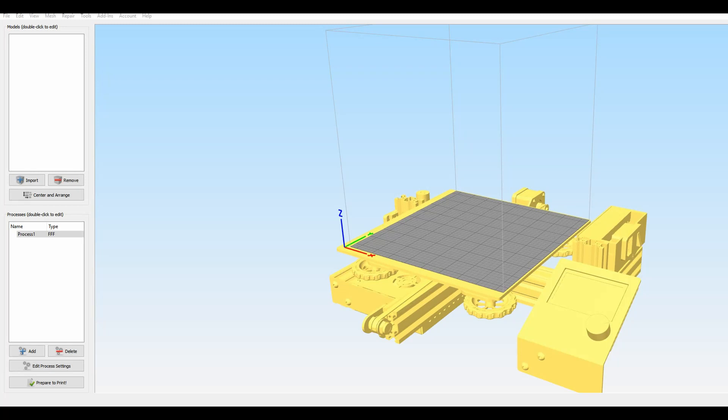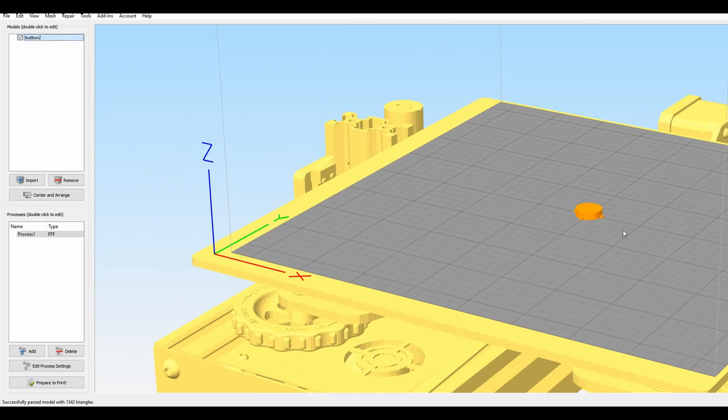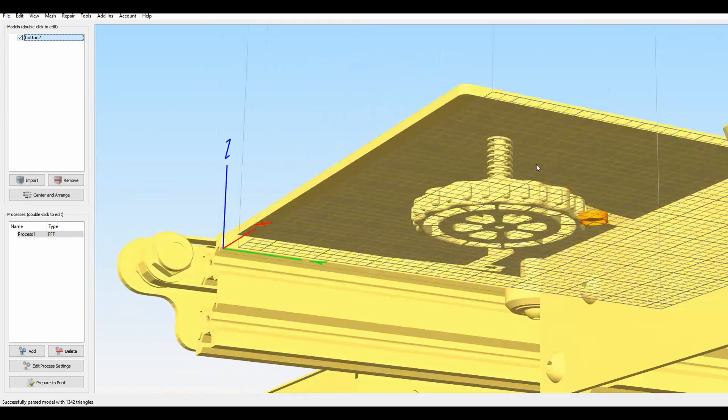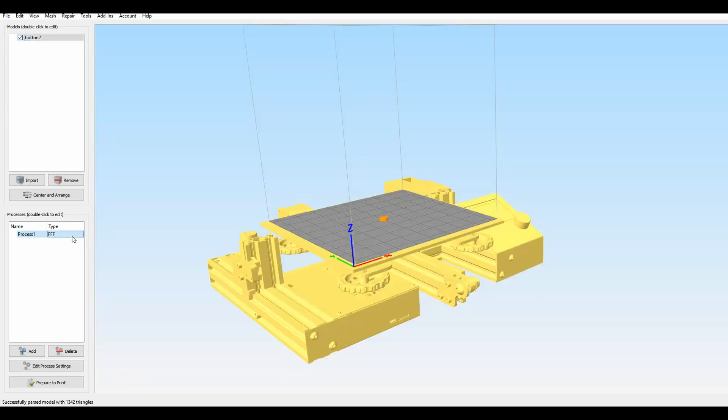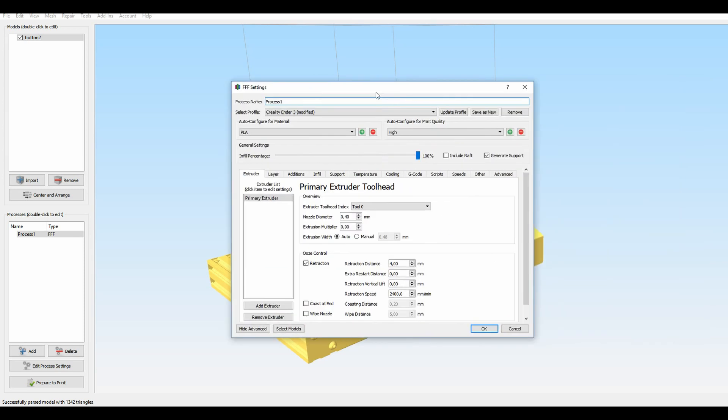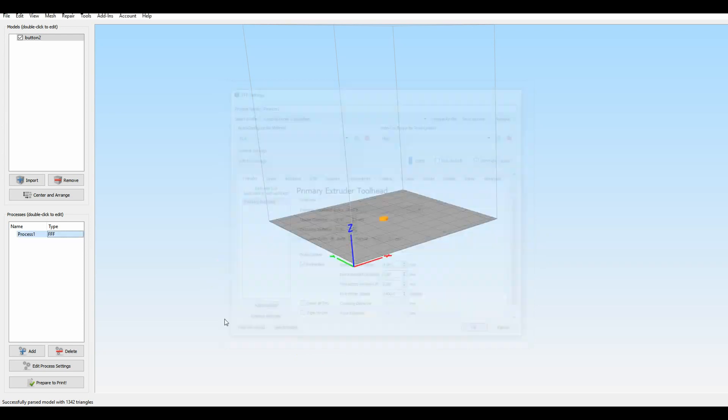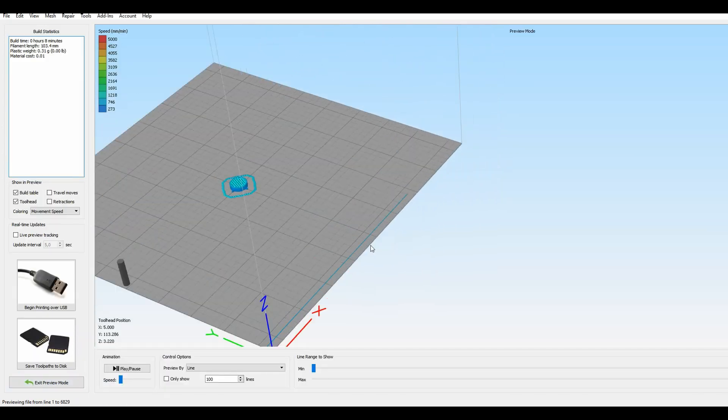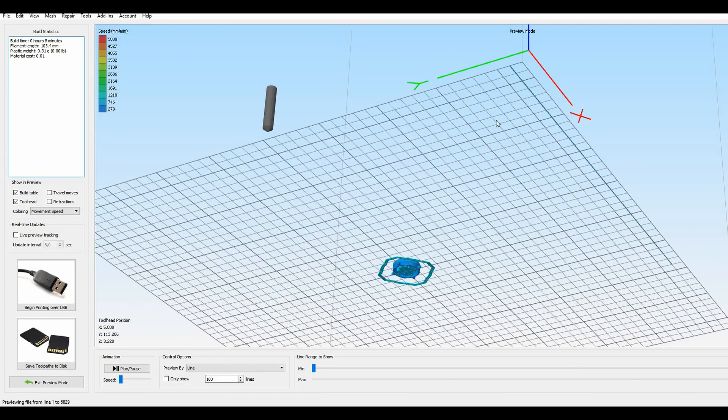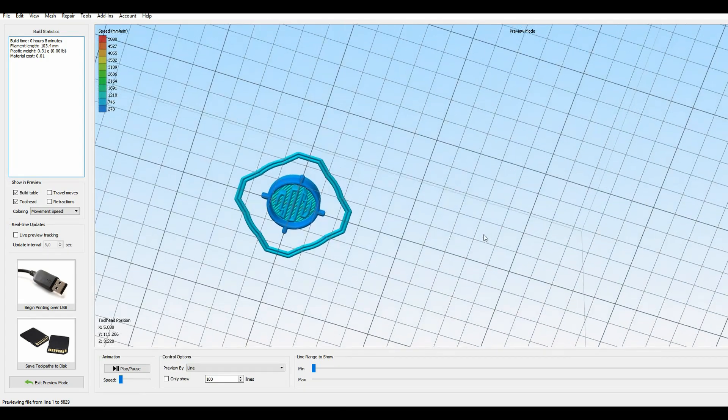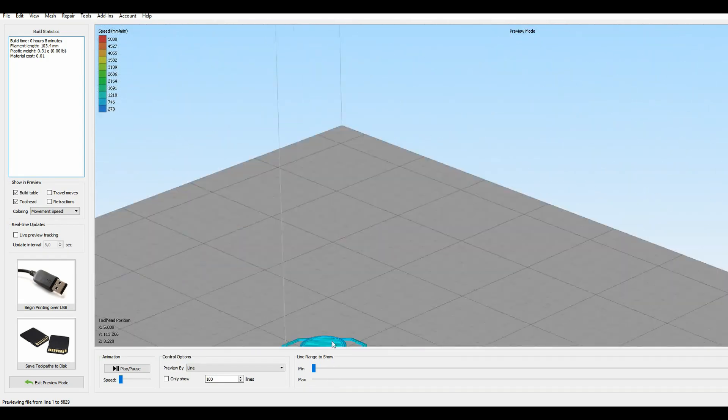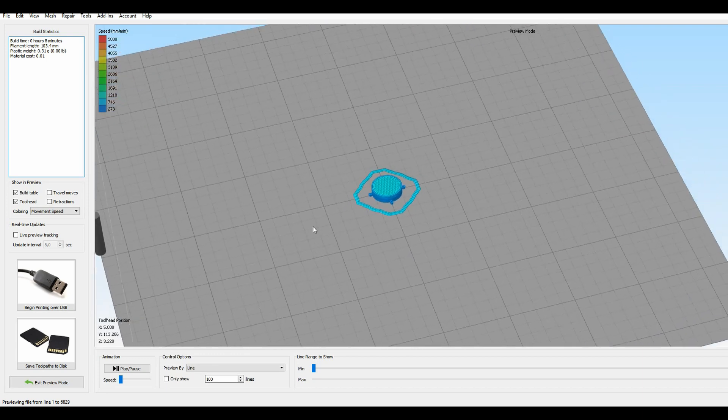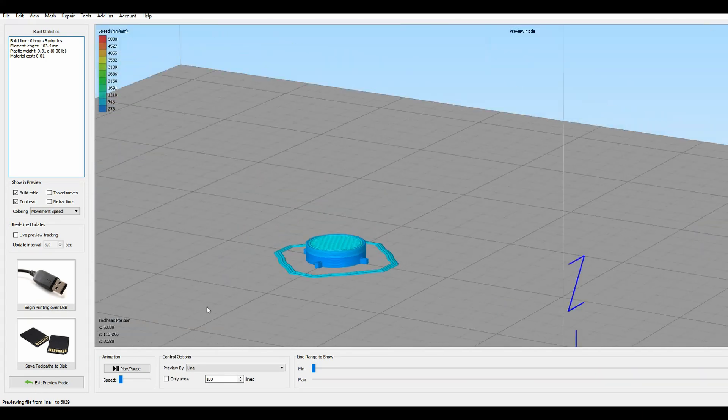Now here I'm just dropping into my slicer of choice, which is Simplify 3D, and I'm just going to take a look and make sure everything looks right. It does look good. The first thing we're gonna want to do is just go into the settings and make sure it is going to print on high quality mode and then print at 100% infill. We can do this because it's really small, it's only gonna take about 5 minutes anyway. And the last thing to check is that it is indeed going to print some supports there at the bottom to make sure there's no overhangs.